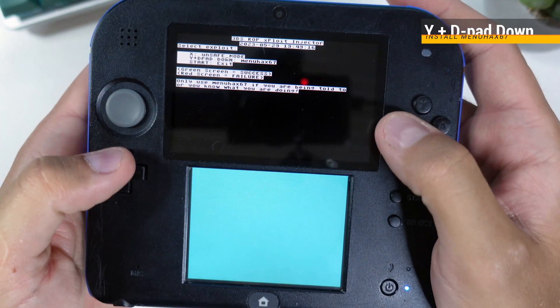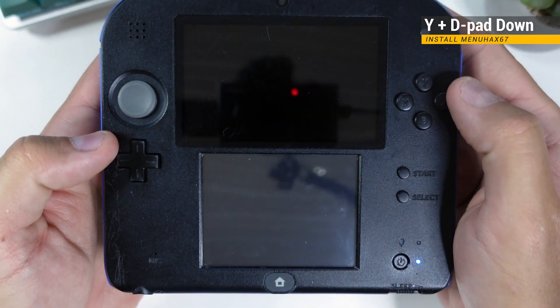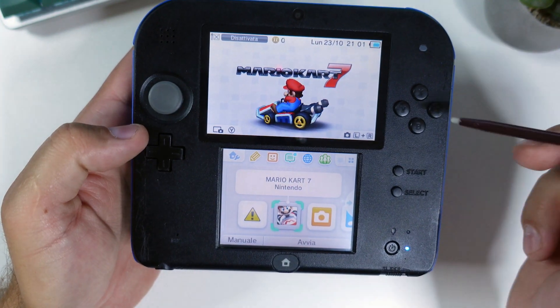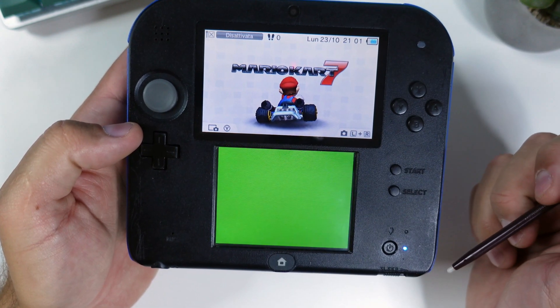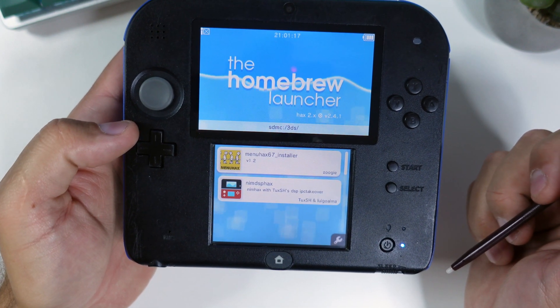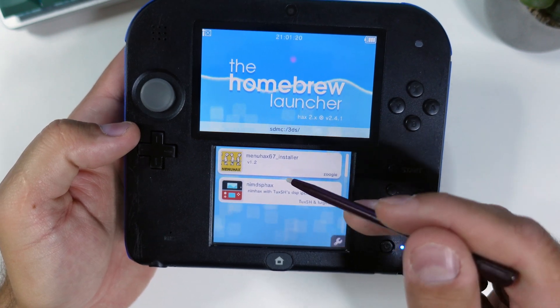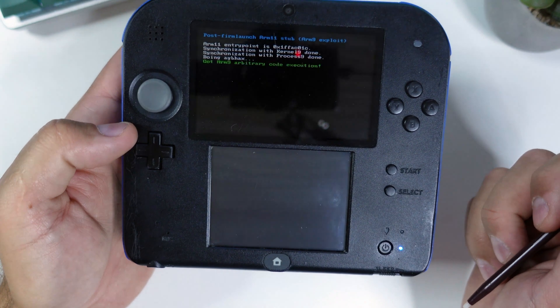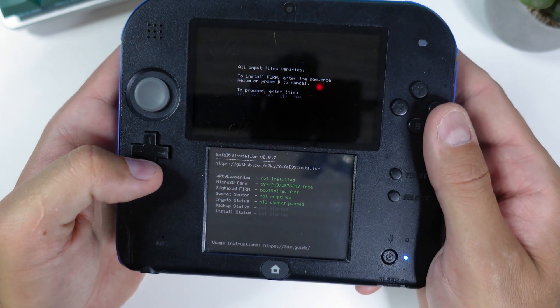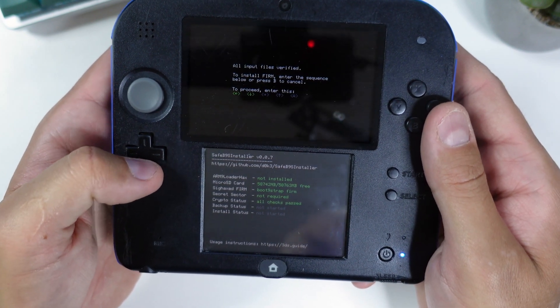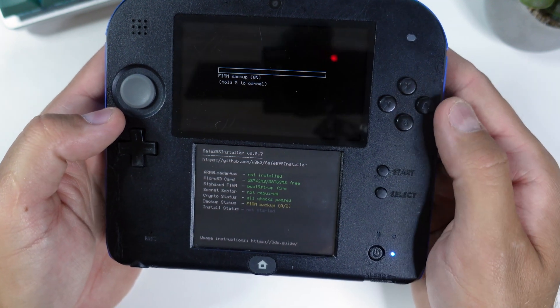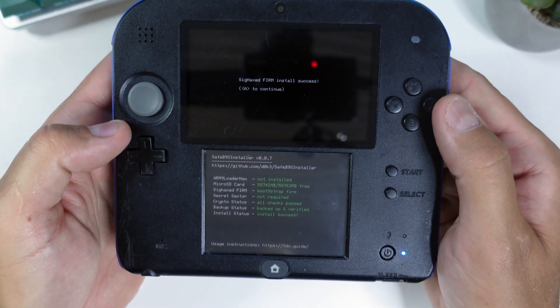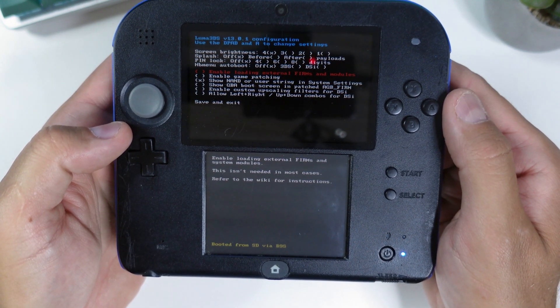Press Y plus d-pad down to install menu hacks 67. The console will then automatically turn off. Turn it back on and tap the small home menu settings icon in the top left of your bottom screen. This time, if the exploit was successful, you will be greeted with this familiar interface. Click on NIM DS fax in the list and you should now boot into safe B9S installer. When prompted, input the key combo given at the top screen to keep installing the hack. And once that is complete, press A to reboot your console.